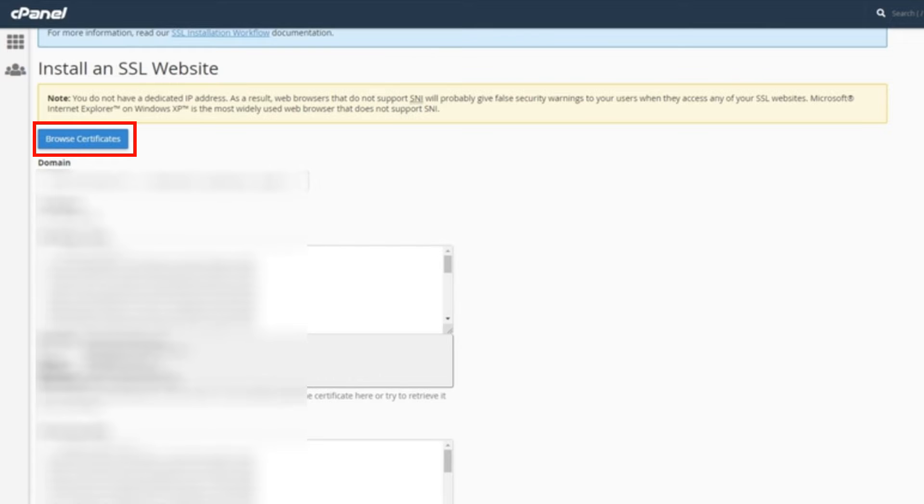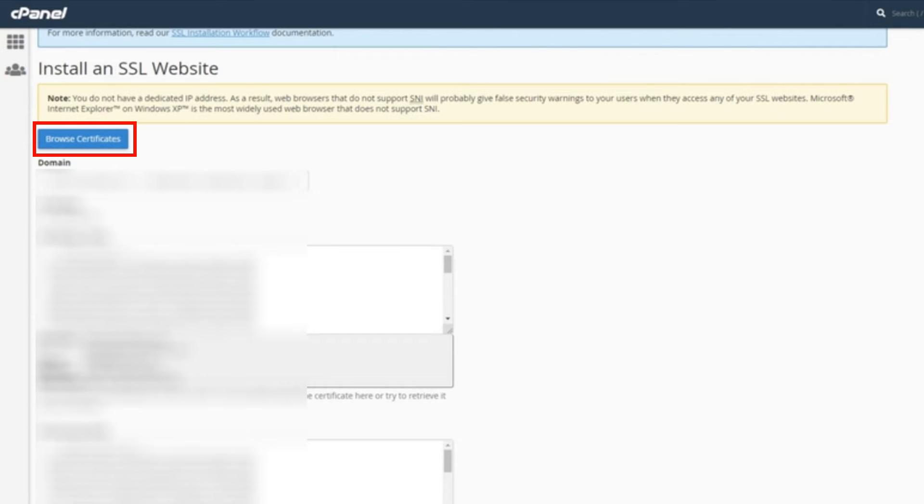After you arrive at the Install and SSL website page, click the blue Browse Certificates button on the top of the page. And you should be able to just fill out all the info requested by selecting your certificate.